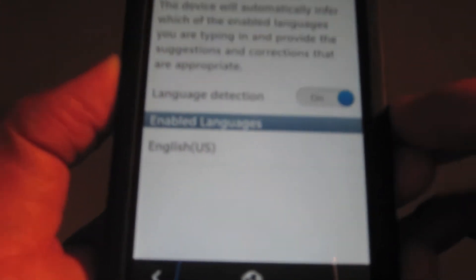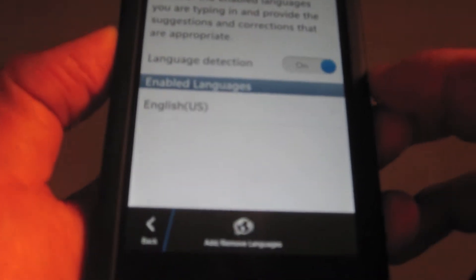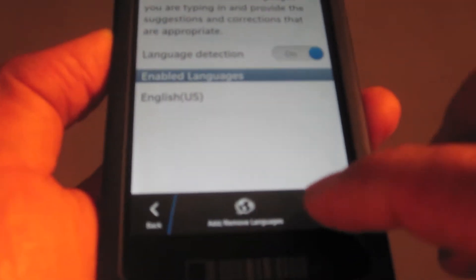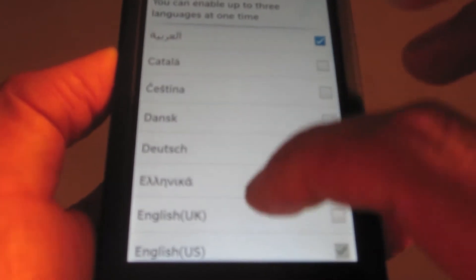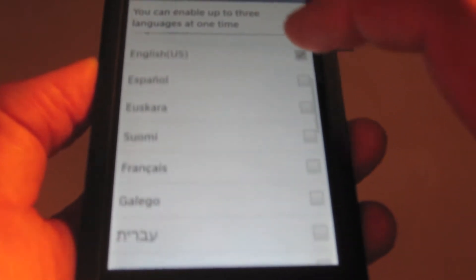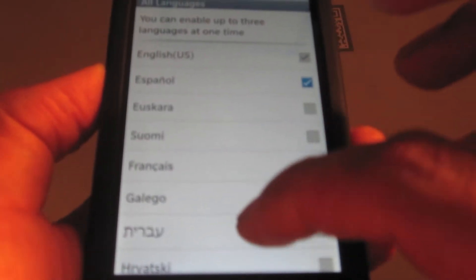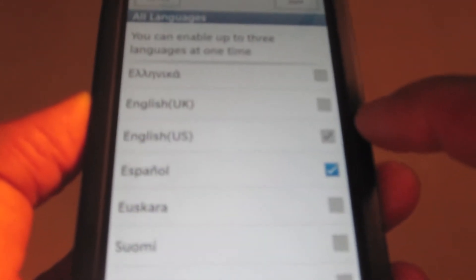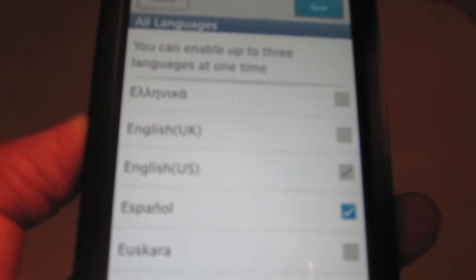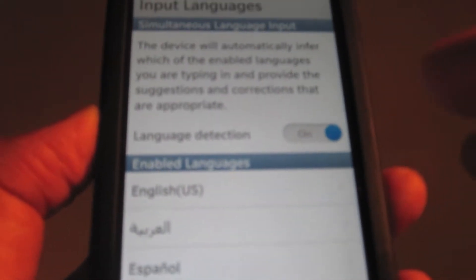So as you can see right now, I only have English language detection turned on, but you can turn on as many as three languages. So just for kicks, I'm going to turn on Arabic. I'm going to scroll down and put Español, and that will be my three languages because English is already preselected. So let's save that and let's go back to BBM.